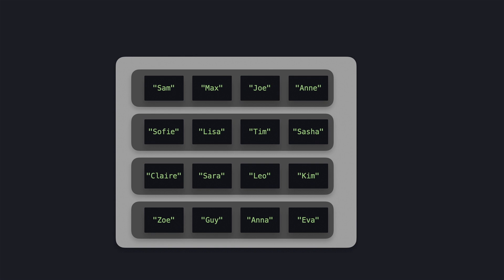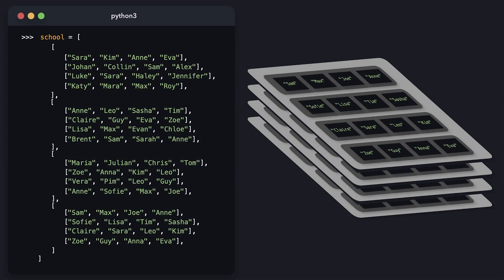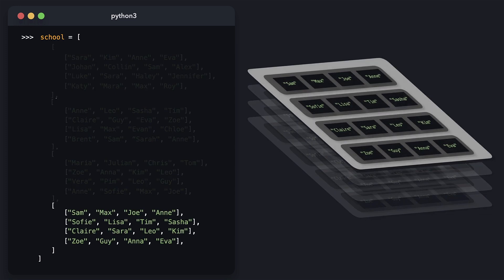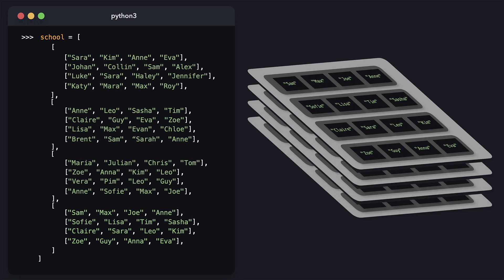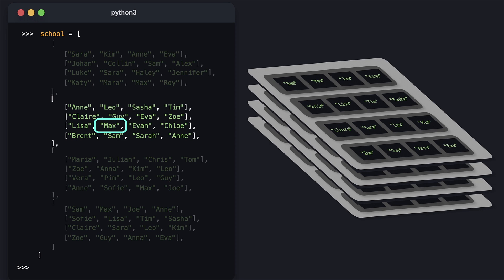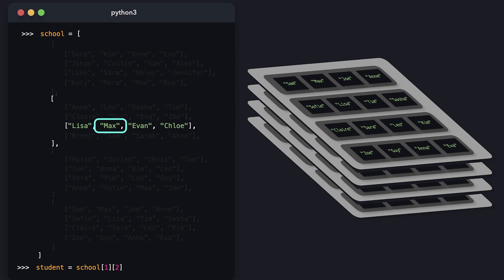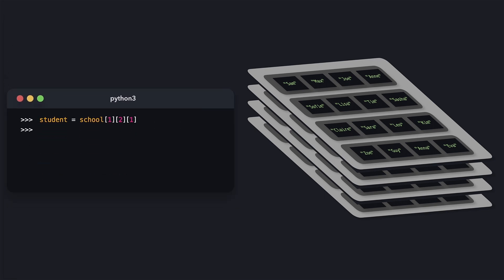You can also have 3D arrays. For example, if we want to create a list that contains an entire school building — a building with multiple classrooms stacked on top of each other — the school variable is a list that consists of other lists, where each list on the first level represents an entire classroom. This type of list is called a 3D array or a cube. To get student Max, we first find which floor he's on — the first floor — then which row, the third row at index 2, and lastly which seat, the second seat at index 1. When we print student, we see that we have Max.